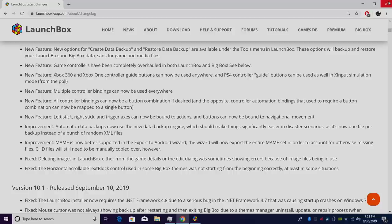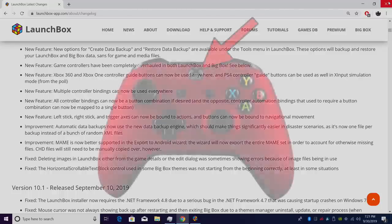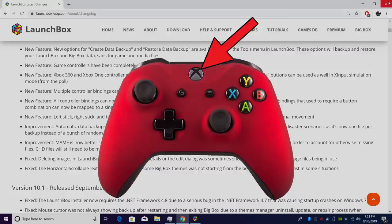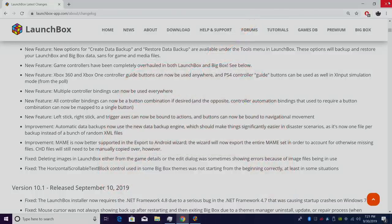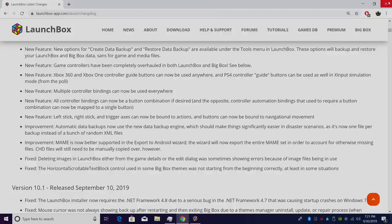Next on the list, game controllers have been completely overhauled in LaunchBox and BigBox. Xbox 360 and Xbox One controller guide buttons, which is the Xbox button in the middle of your controller, can now be used anywhere. They can be mapped inside of LaunchBox or BigBox. Also, if you're using a PS4 controller, the guide buttons can be used, but you need to be in X input simulation mode.